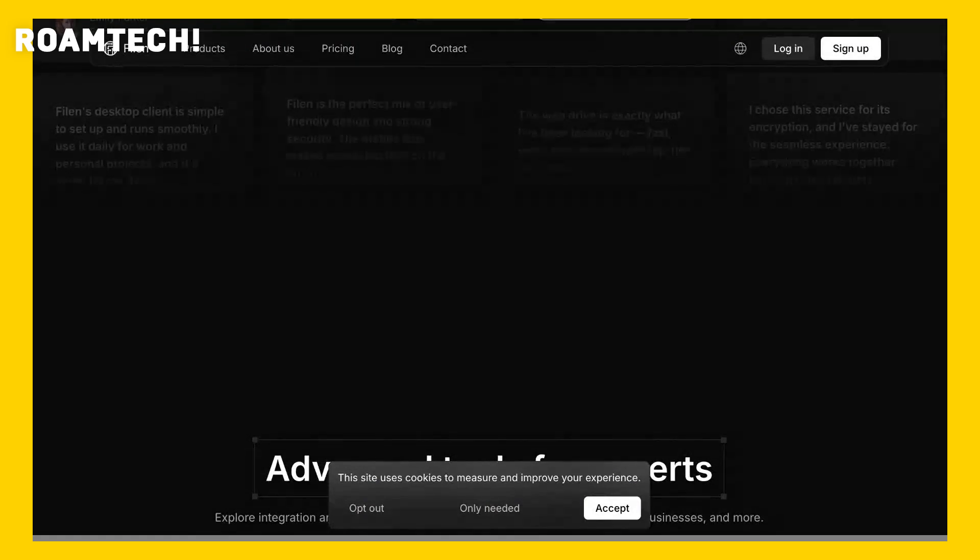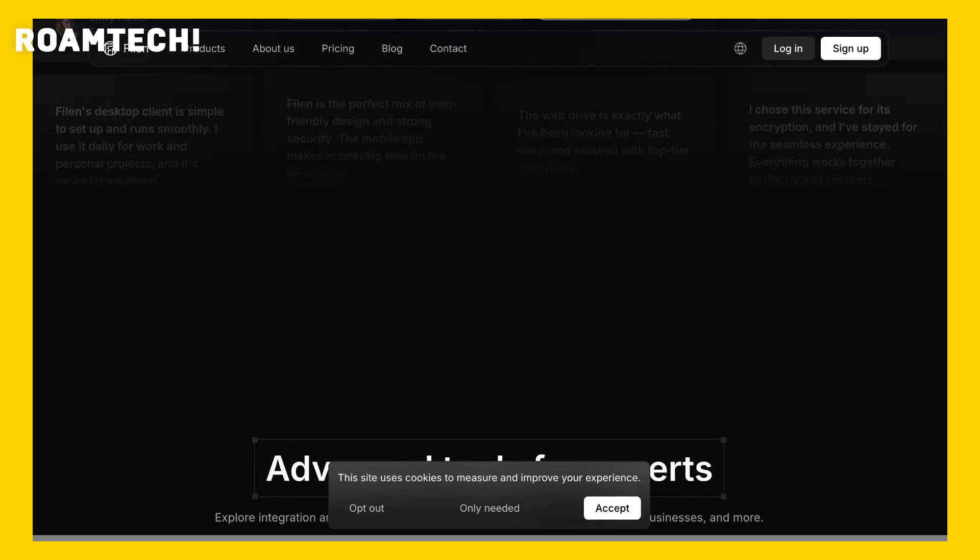Filon's selling point is its emphasis on security. They boast strong encryption protocols, promising protection against unauthorized access. Pricing seems transparent, with clearly listed plans on their website, though I didn't see any mention of contracts.